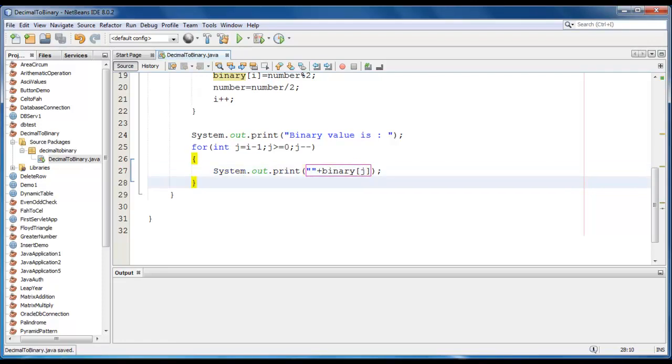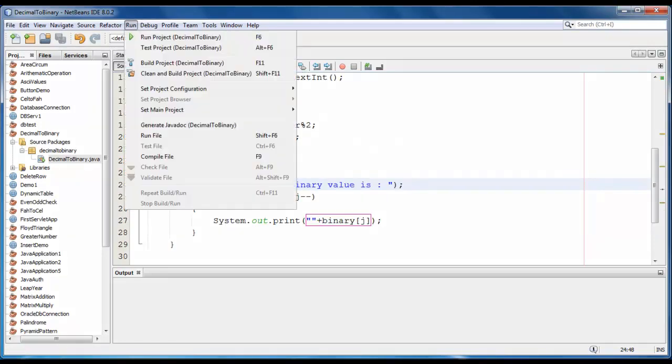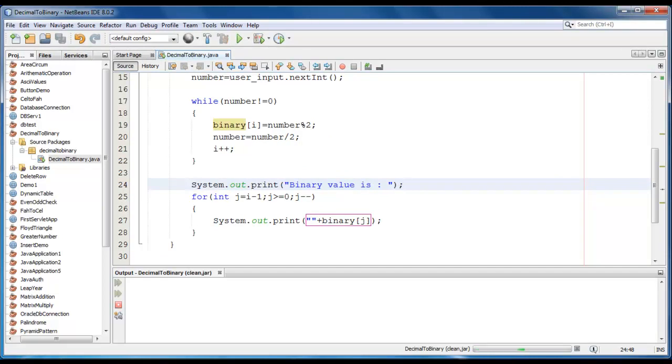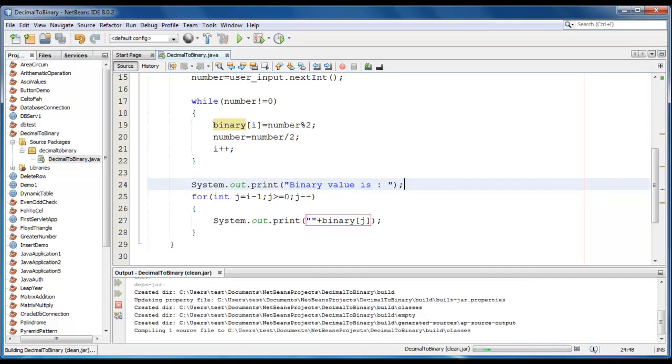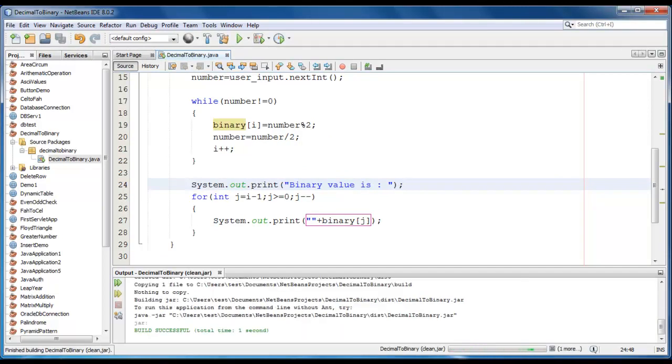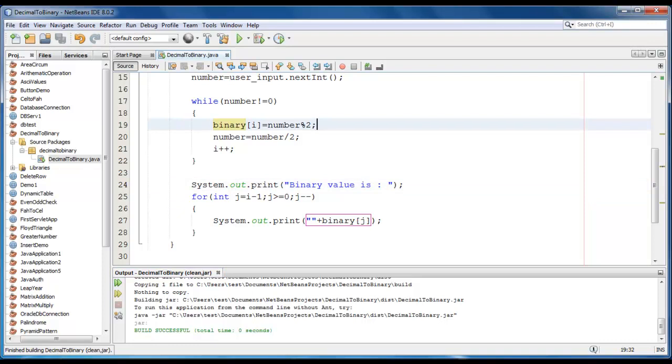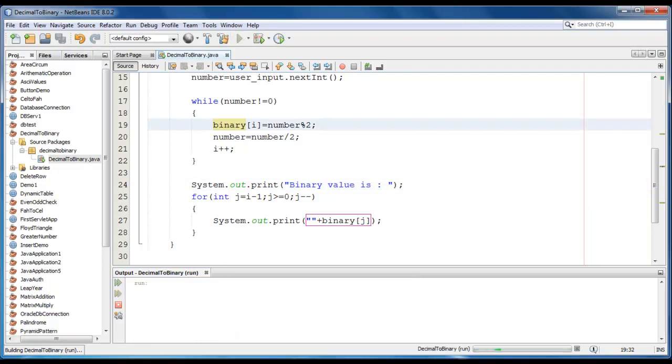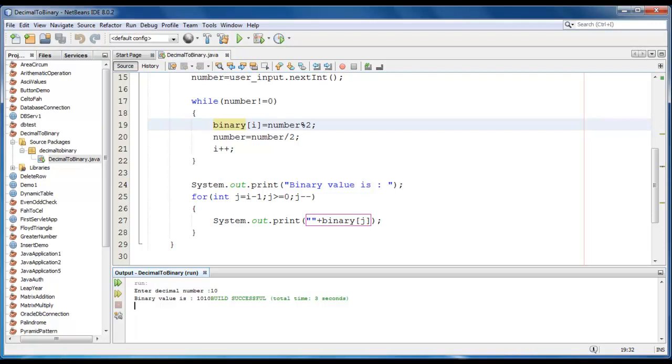Go to run, clean and build the project. Now test the application. Let me enter a number like 10. So the binary value of 10 is 1010.